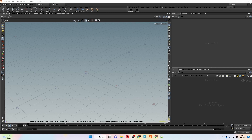Hey everybody, I'm Alejandro Perez, the CGI Nerd, and in this video we're going to be taking a look at using Python in Houdini. We are going to be using numbers — we're going to take a look at numbers, operators, and some useful built-in functions for numbers.